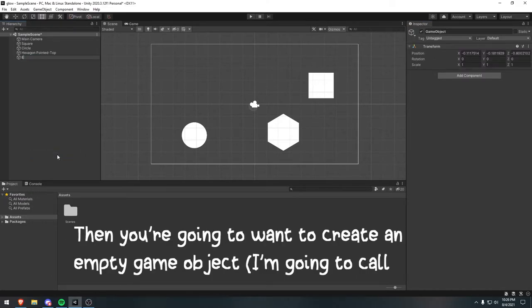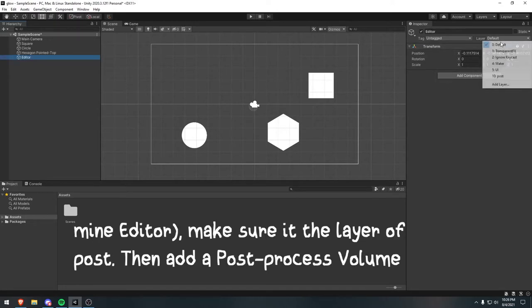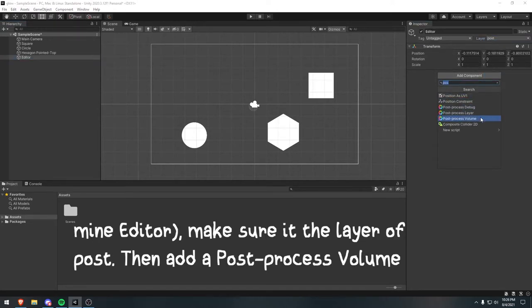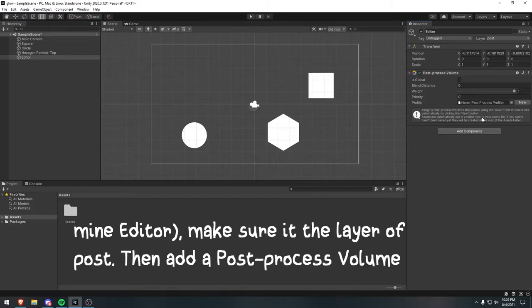Mine is post. Then you're going to want to create an empty game object. I'm going to call mine editor. Make sure it has the layer of post, or your new layer.